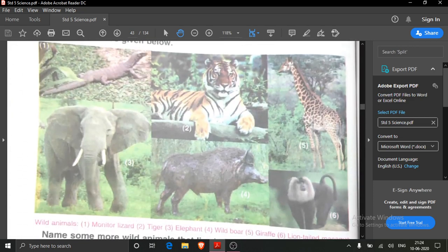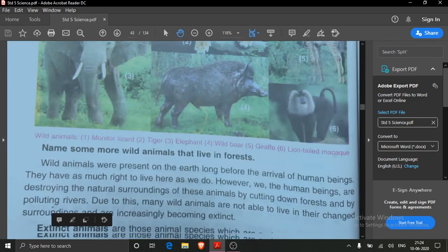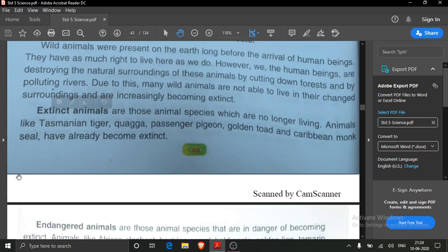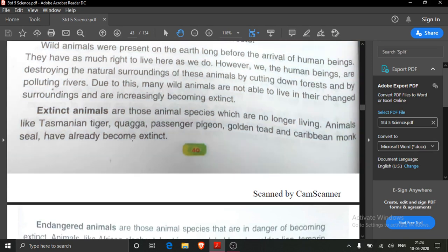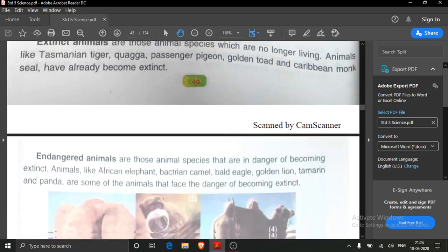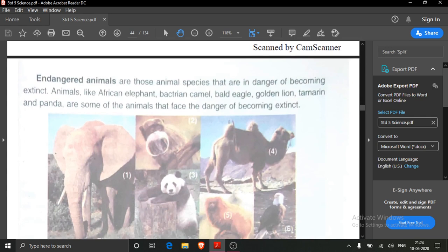These are the wild animals. In wild animals we also read about extinct animals. Extinct animals means the animals which are no longer living — they have disappeared from the earth. Then we read about endangered animals. Endangered animals are those animals who are in danger of becoming extinct.